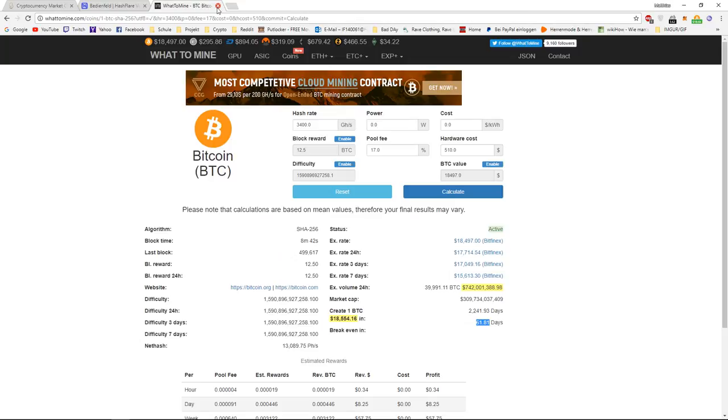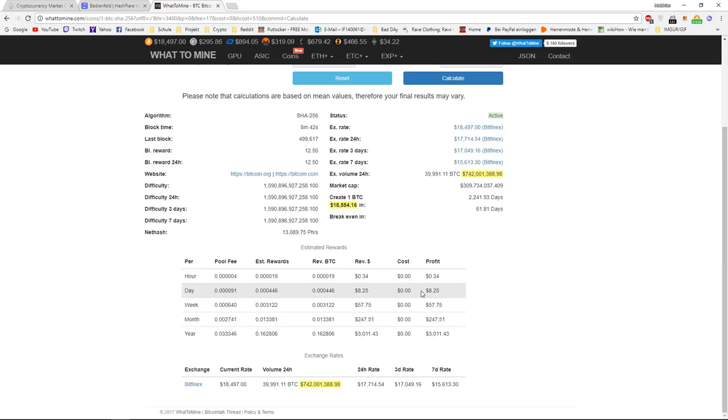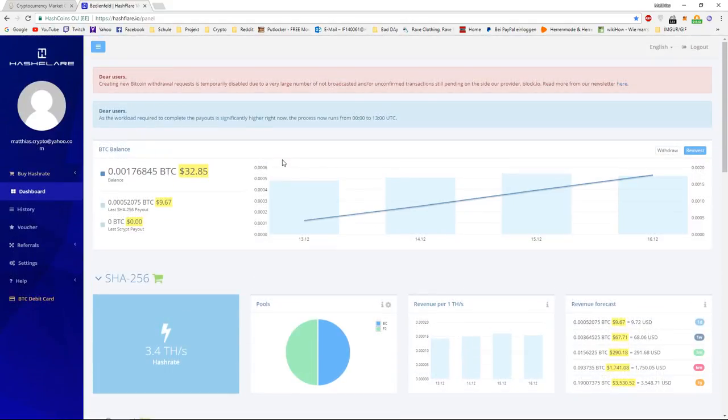And also, the Bitcoin price. For example, if the Bitcoin price goes up, you don't actually get $8.25 USD, but you will get actually more, because the Bitcoin is worth more. And if the difficulty goes up, but the price of Bitcoin goes up at the same time, you can still make more, even though the difficulty goes up. So, you have to always keep this in mind. So, the Bitcoin price is a factor and the difficulty of Bitcoin mining is a factor.